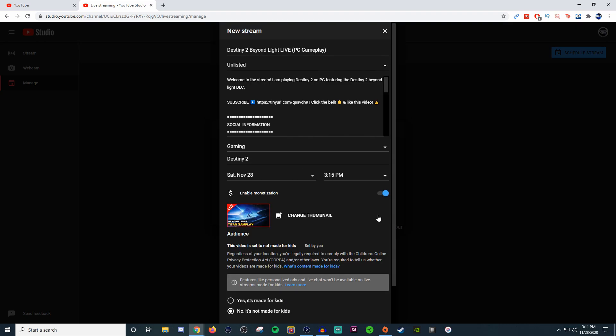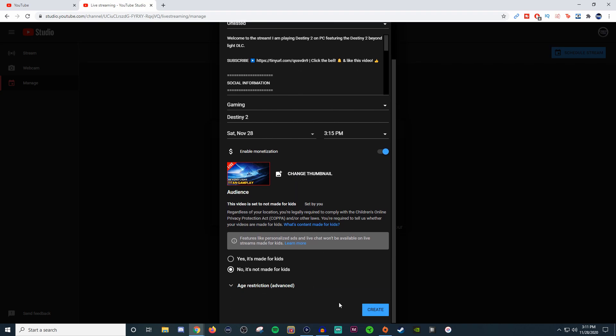What this will do is show everything I had before. It keeps the title, keeps it as unlisted currently until I want to make it public. Your description, everything's going to stay the same. Obviously you're going to want to make sure that the date and time is what you want for when you start streaming. Keep the thumbnail unless you want to change it, and then you can hit create.